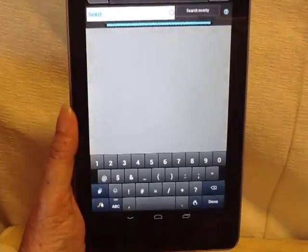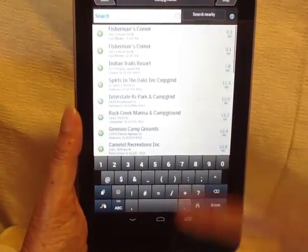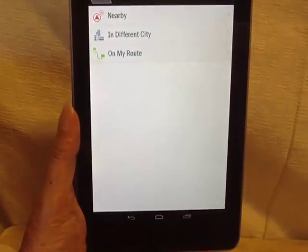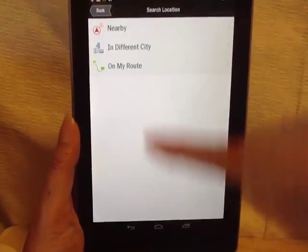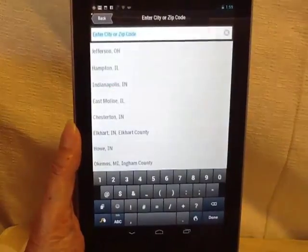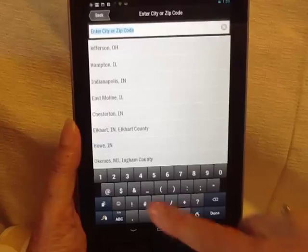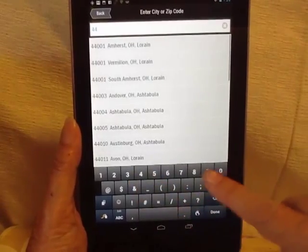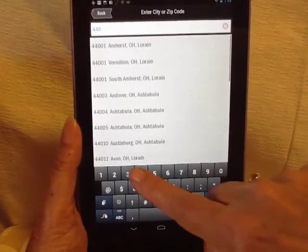I'm not looking for a campground near me; I want to change that to near a different city. The easiest way to do this is with a zip code — you want to be able to type the least amount possible.